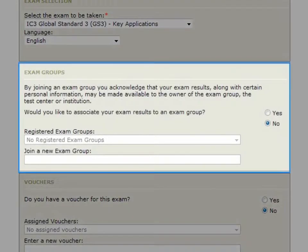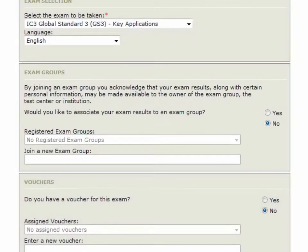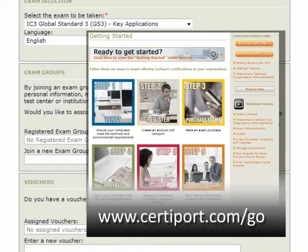Exam groups are optional and provide an instructor with additional organization and reporting functionality for a group of test candidates. If an instructor wishes to use an exam group, they will set it up prior to testing and provide the exam group number to the test candidates. The candidate will then select Yes and enter the exam group number. If not instructed to enter an exam group number, they will leave the selection on the defaulted No. Instructors needing more information about exam groups can visit www.certiport.com for a full catalog of training videos.